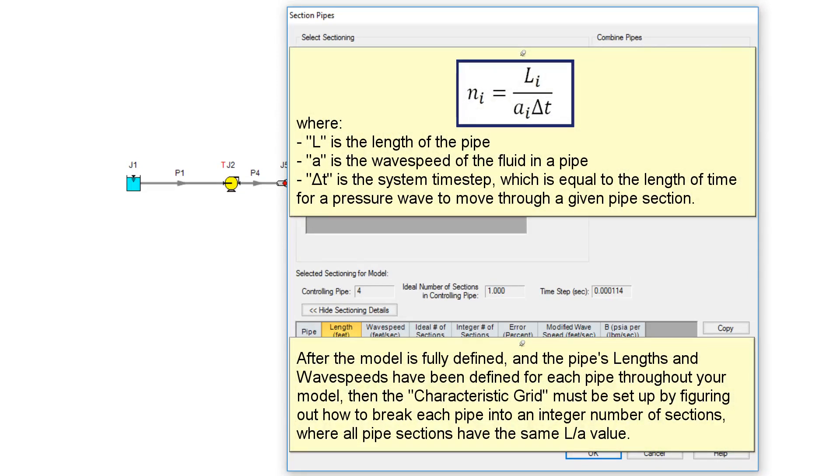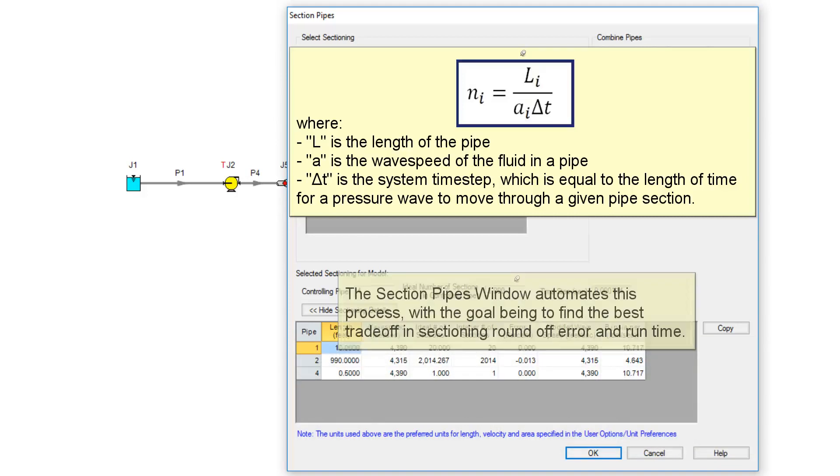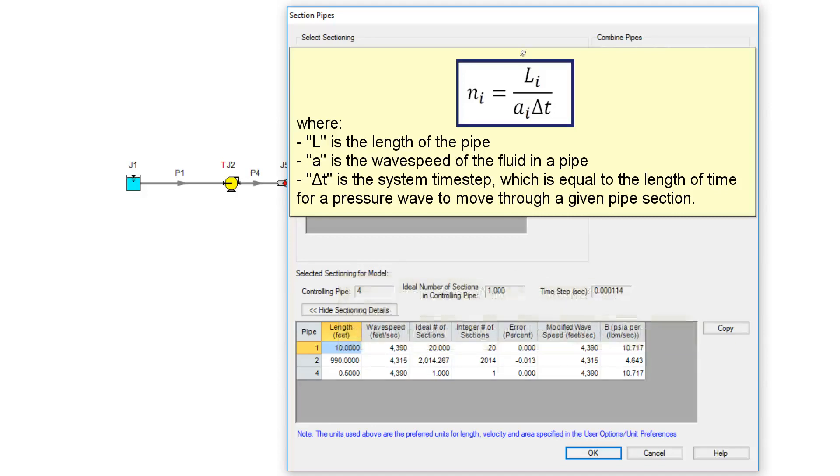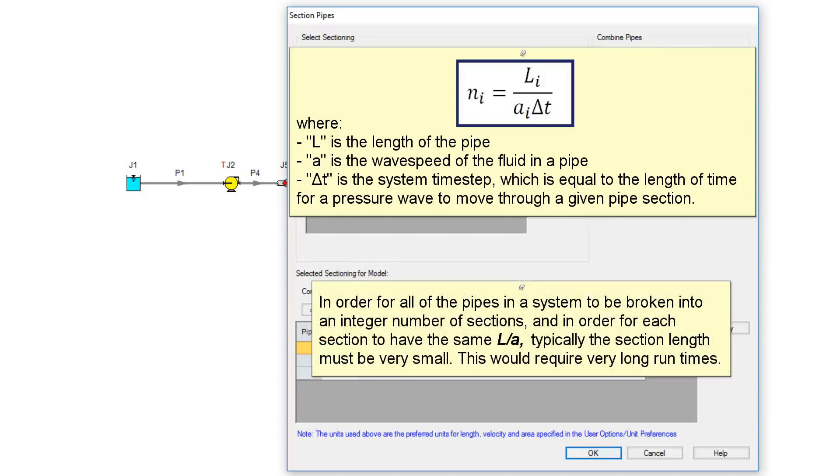After the model is fully defined, and the pipe lengths and wave speeds have been defined for each pipe throughout your model, then the characteristic grid must be set up by figuring out how to break each pipe into an integer number of sections where all pipe sections have the same L over A value. The section pipes window automates this process with the goal being to find the best trade-off in sectioning round-off error and runtime.